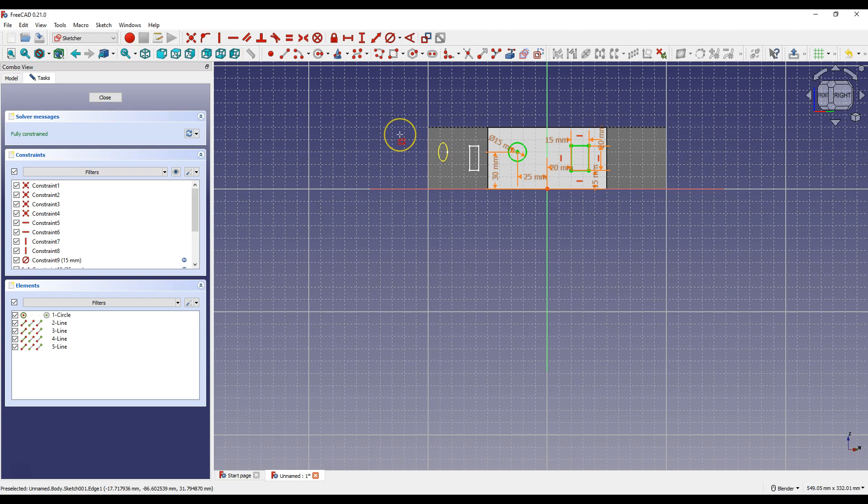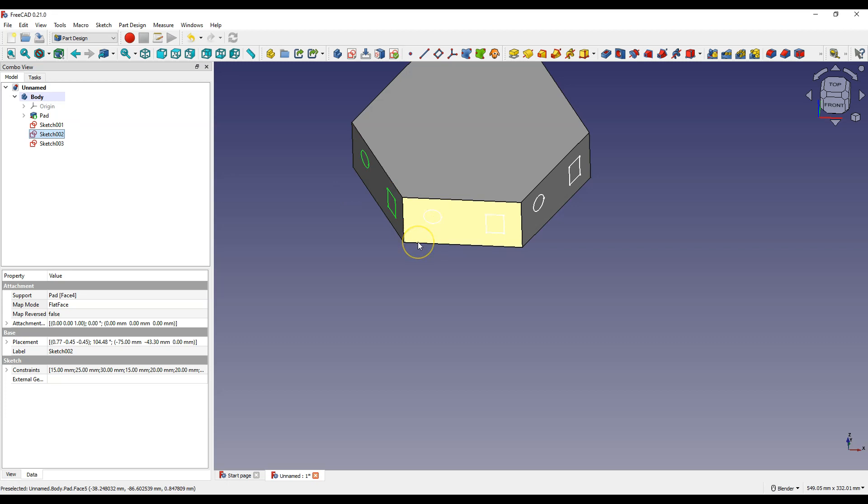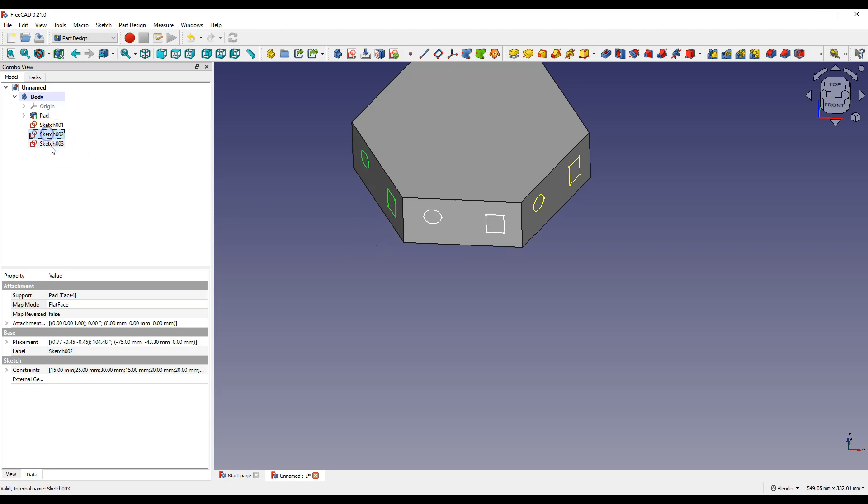And the sketch with the dimensions was copied to this new sketch. Click close to exit sketch. And make this sketch visible. And we have three sketches here. One source and two copies that were created in different ways.